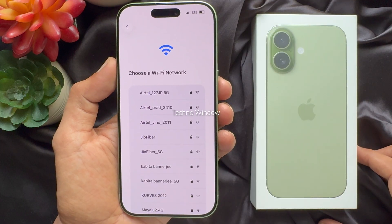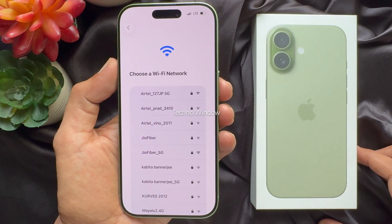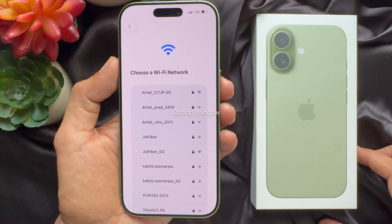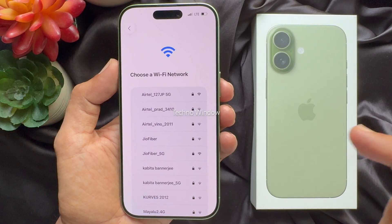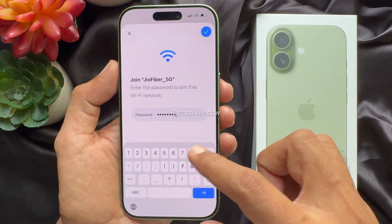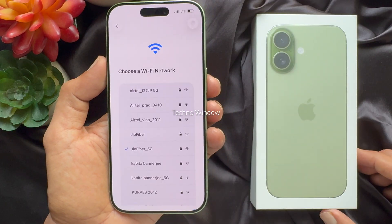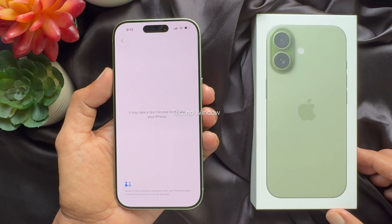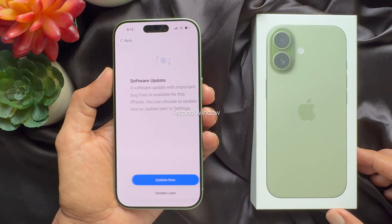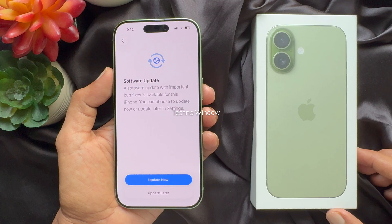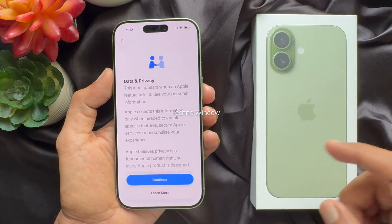If you have a Wi-Fi connection, select your Wi-Fi and enter the Wi-Fi password to connect to the Wi-Fi network. For software update, you can update later.